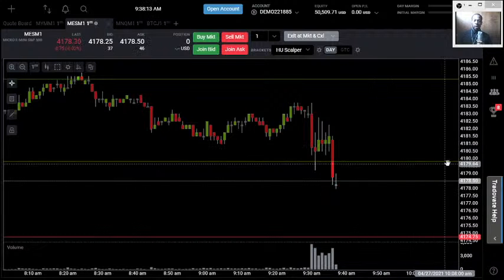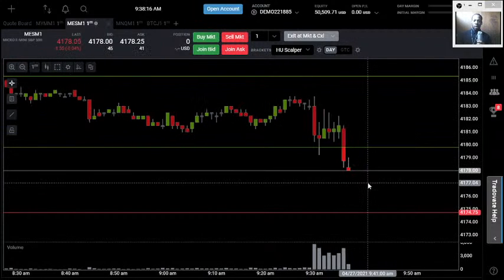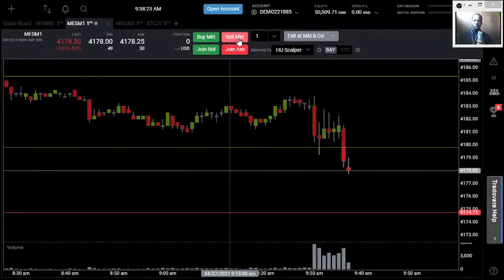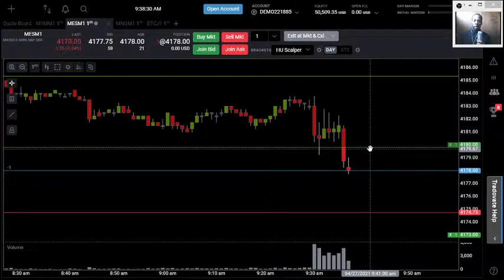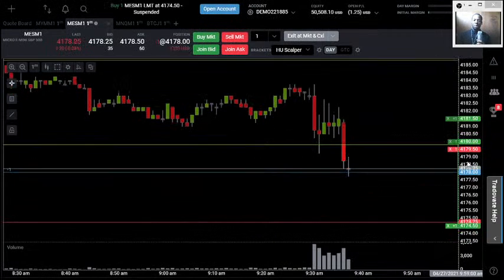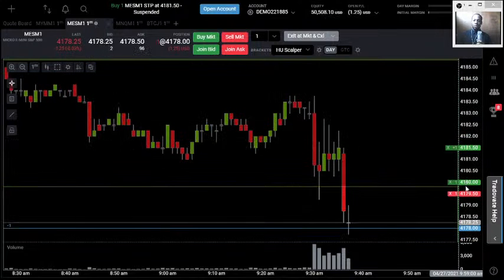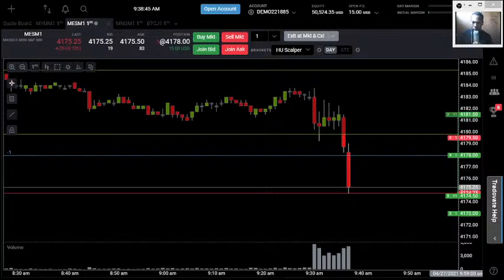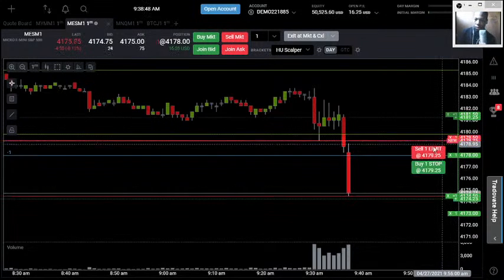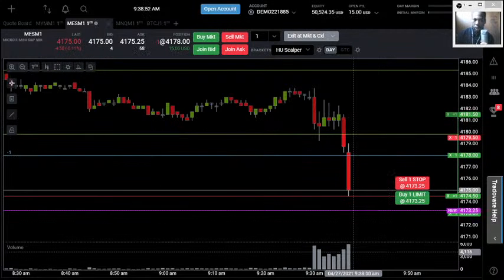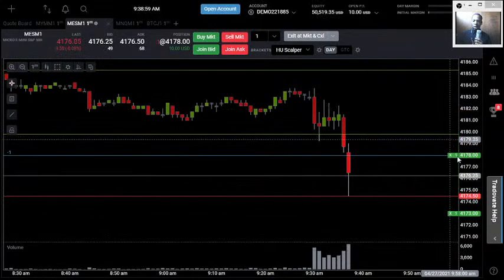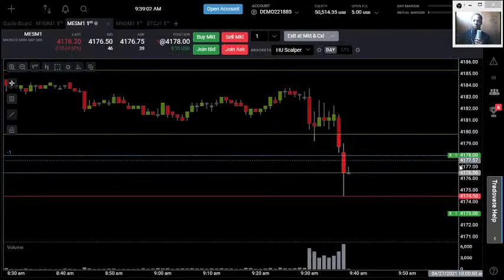I'm going to take a short here and add an extra order so we can potentially catch continuation into our zone. We are in business. The trade we opened at 4178 is in profit — we're pushing 4175, about three points of profit, and our stop has been moved back to break-even at 4178. We're looking to take it down five points to 4173, which it looks like we should be able to hit.